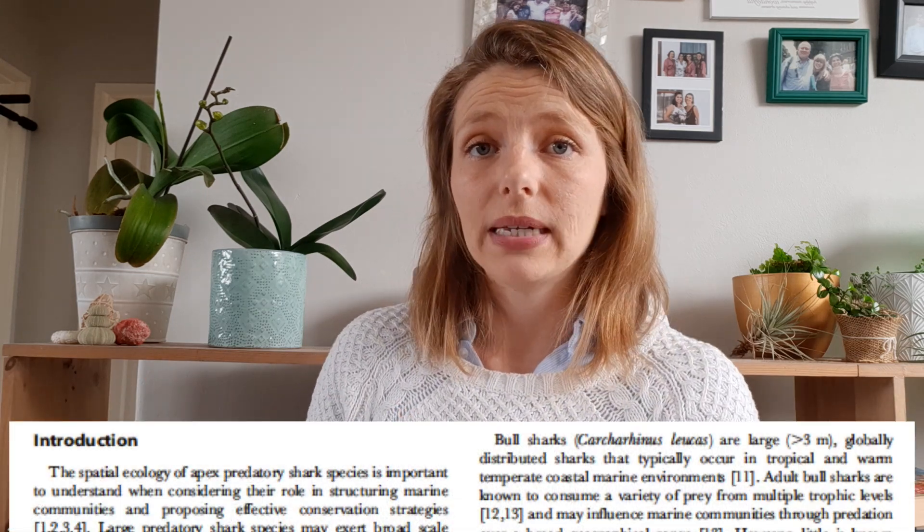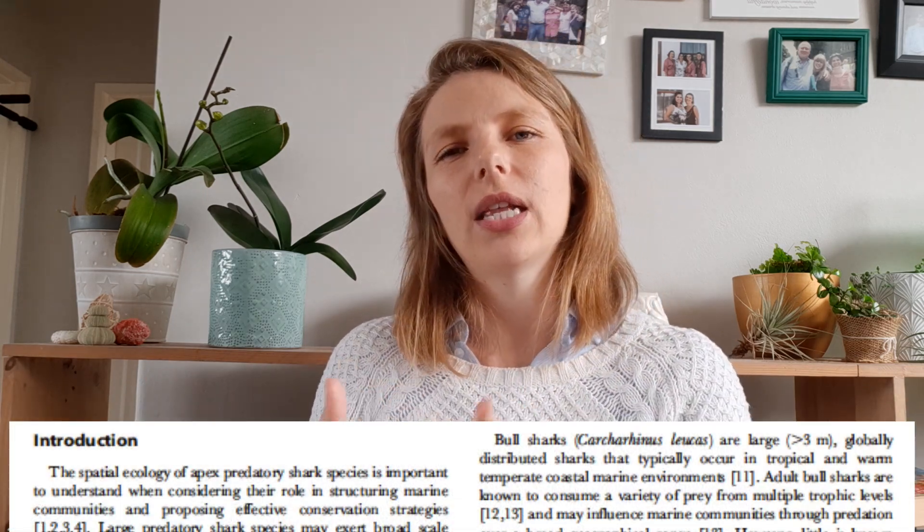Then you have your introduction, which is your last big section. This is essentially the literature review part of the paper — I've done a whole separate video on how to write a literature review, so go watch that if you want. But really this is the section where you put your paper into context, state your aims and hypotheses based on gaps identified in the literature, and that's your introduction done.